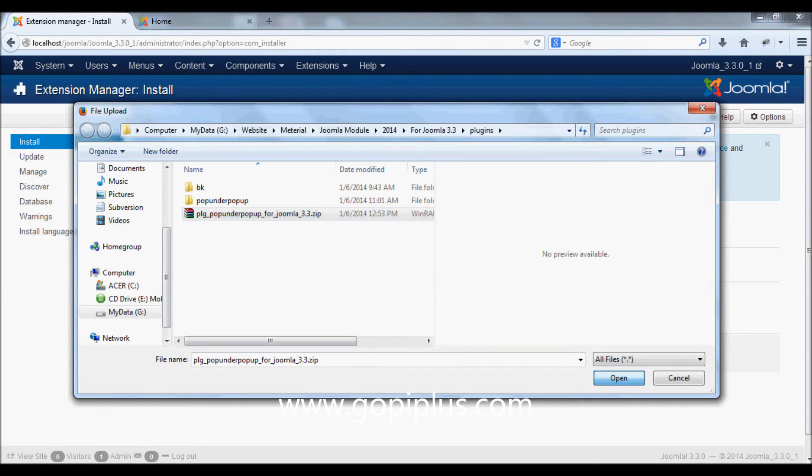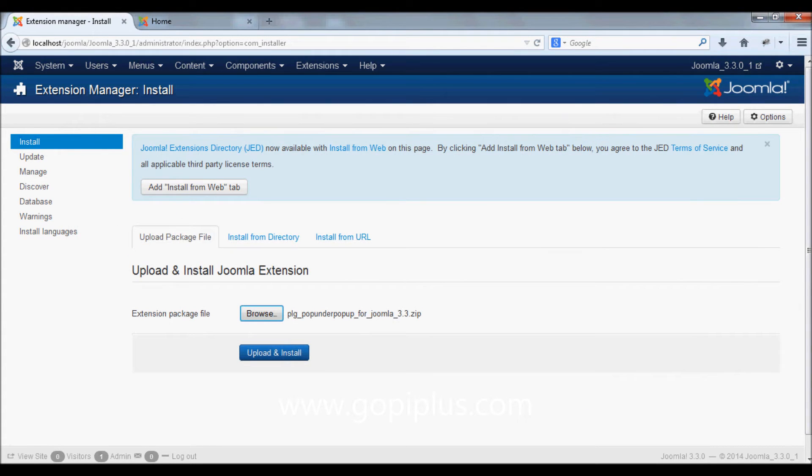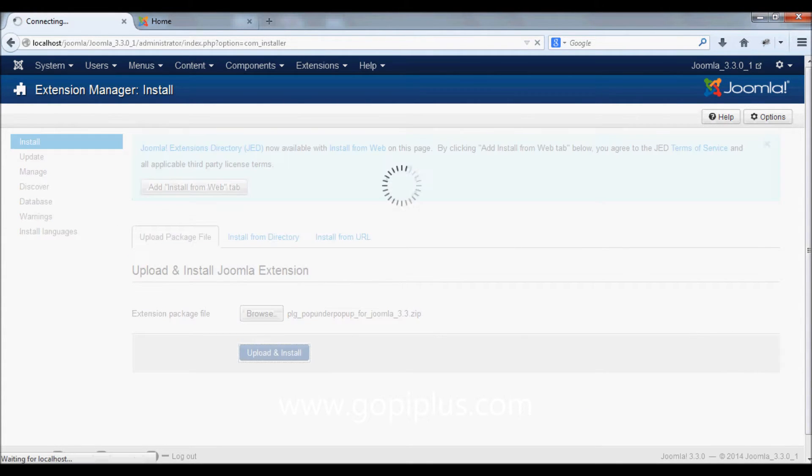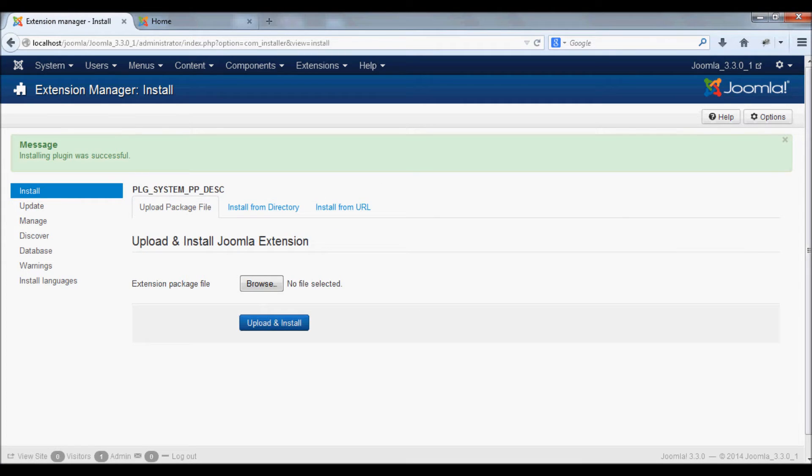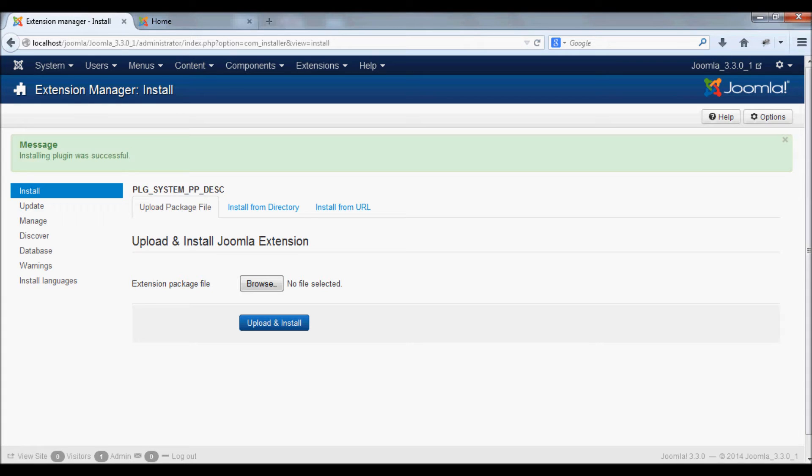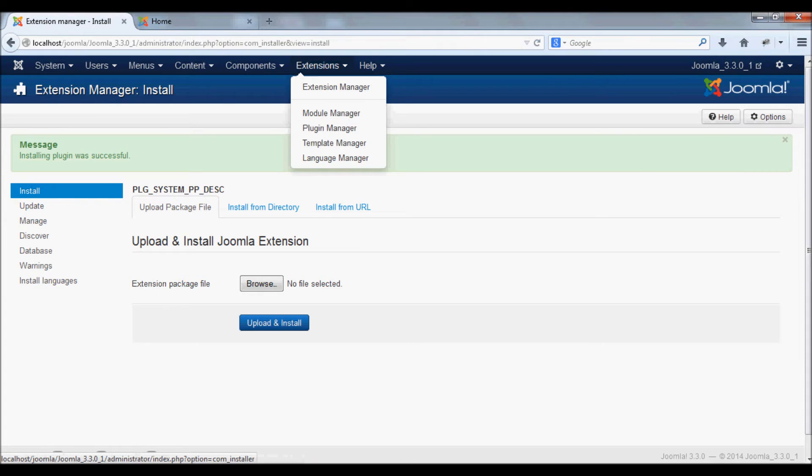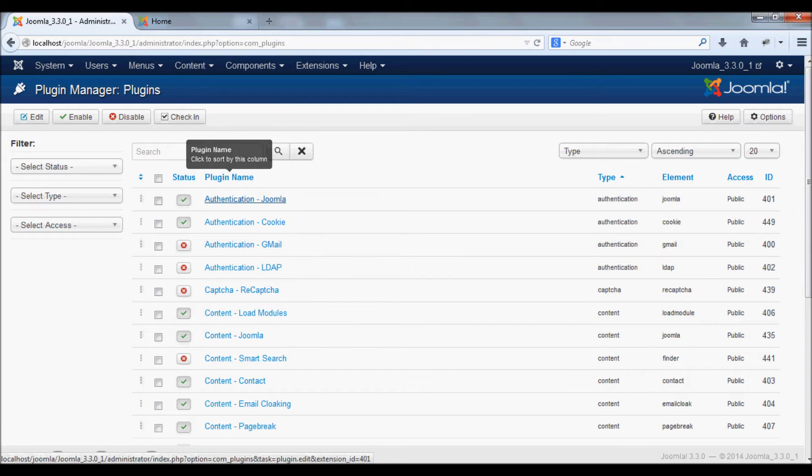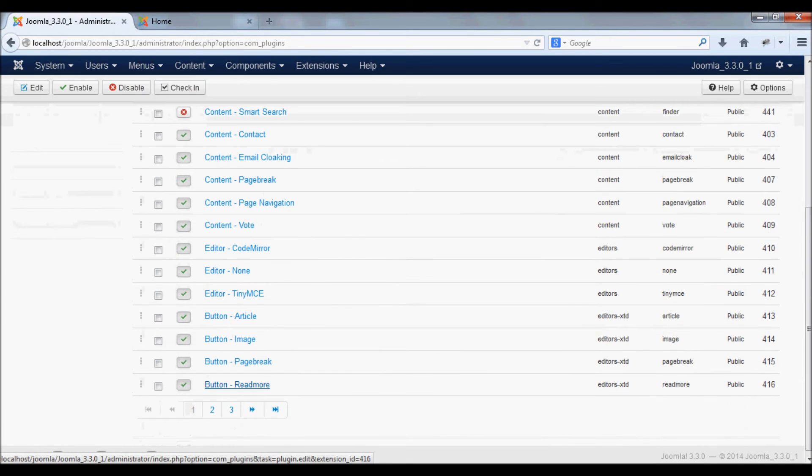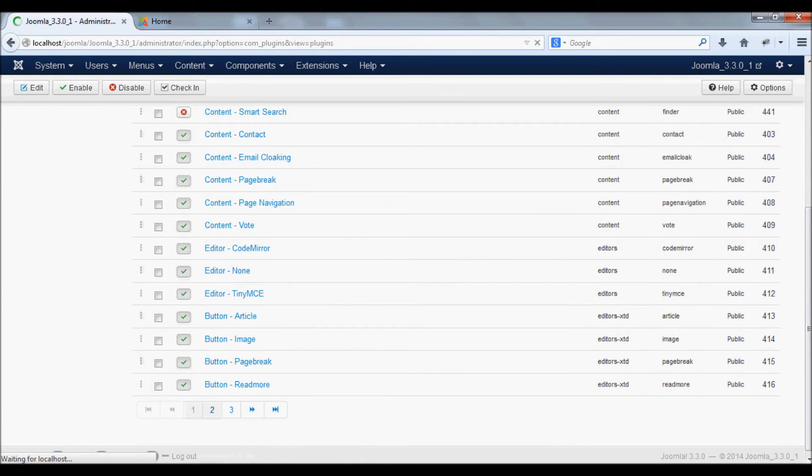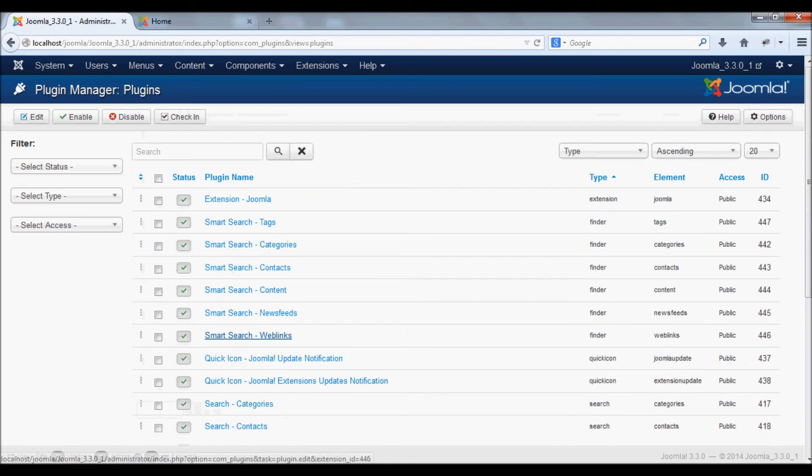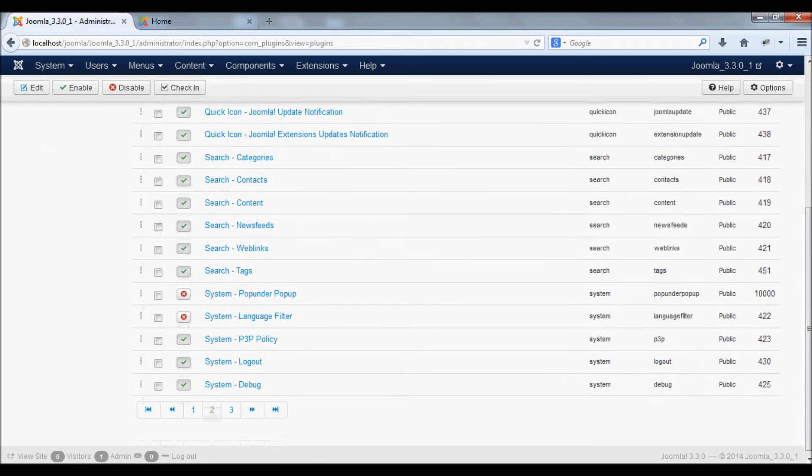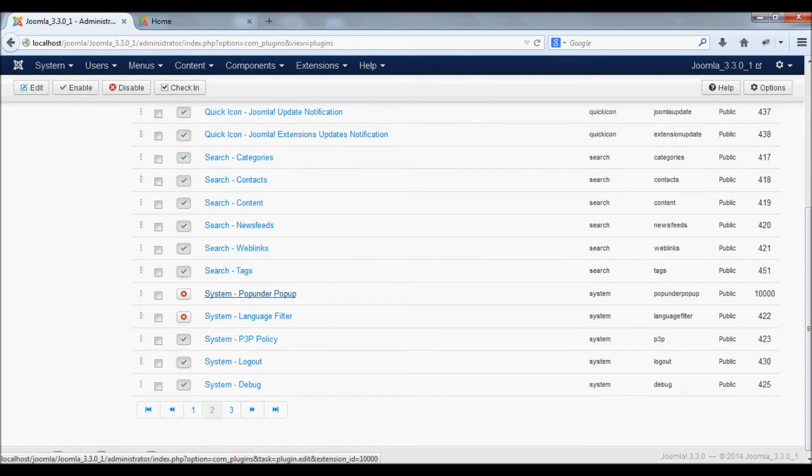Click upload and install button. You will get a message after the plugin is installed successfully. Go to Extensions, Plugin Manager. In this list you will see the new instance called System Pop-under Pop-up.